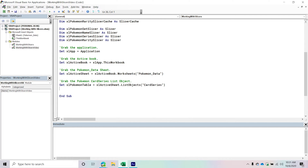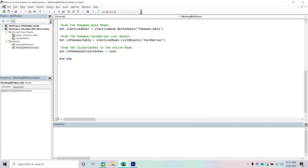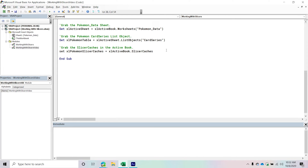At this point we've done everything when it comes to referencing the objects we need. The next thing I'm going to do is show you how to loop through the slicer caches collection — I do have some slicers currently on my worksheet — and just grab the name from them to get comfortable working with these components. So we'll grab the slicer caches and loop through that collection by setting ExcelPokemonSlicerCaches equal to ExcelActiveBook.SlicerCaches.